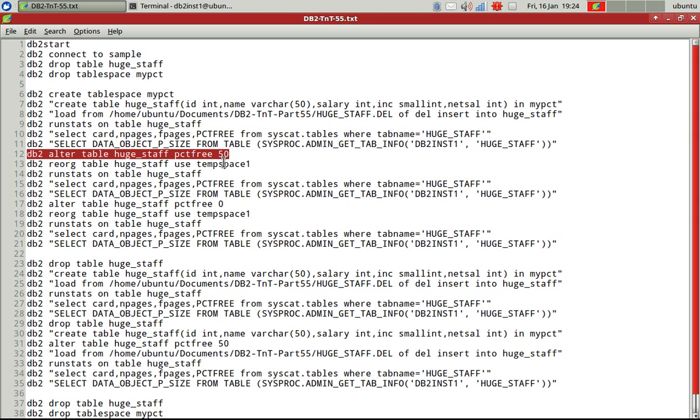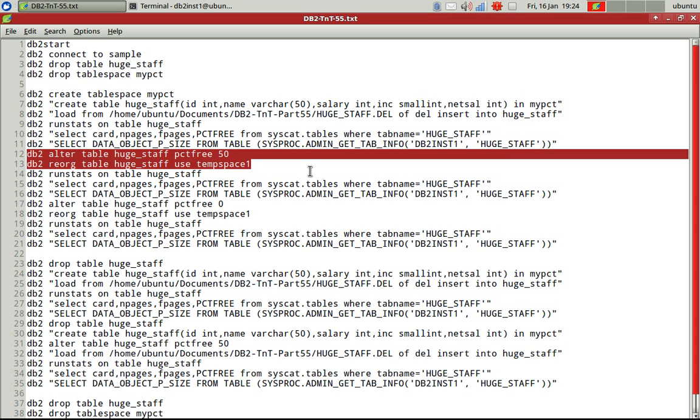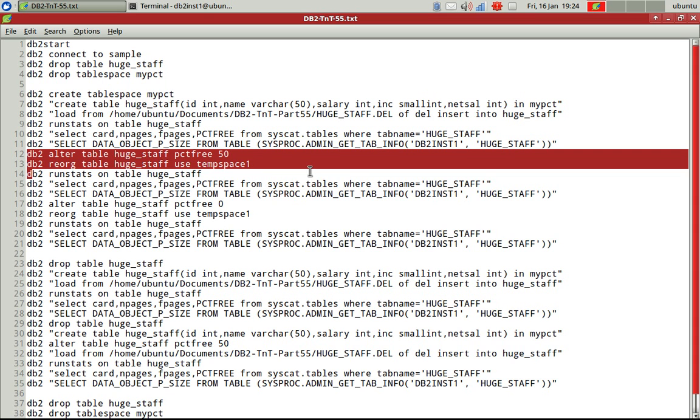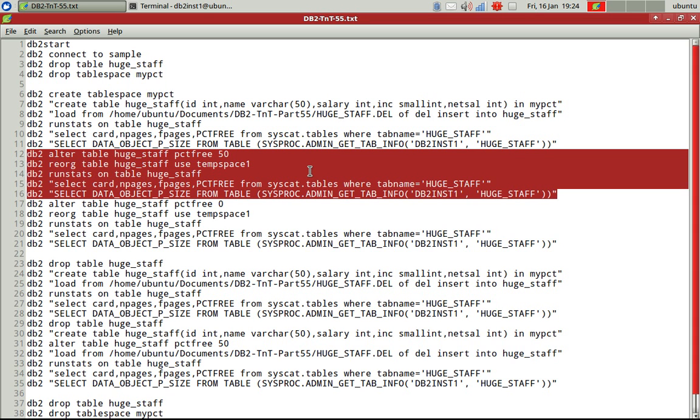So now I'm going to say alter table huge staff, huge staff, PCTFREE 50. So which means that I'm altering the table and setting this attribute. Let's say somebody has previously set this. So you don't know. So if somebody has set that, and if you just do a reorg, let's see what happens after reorg.